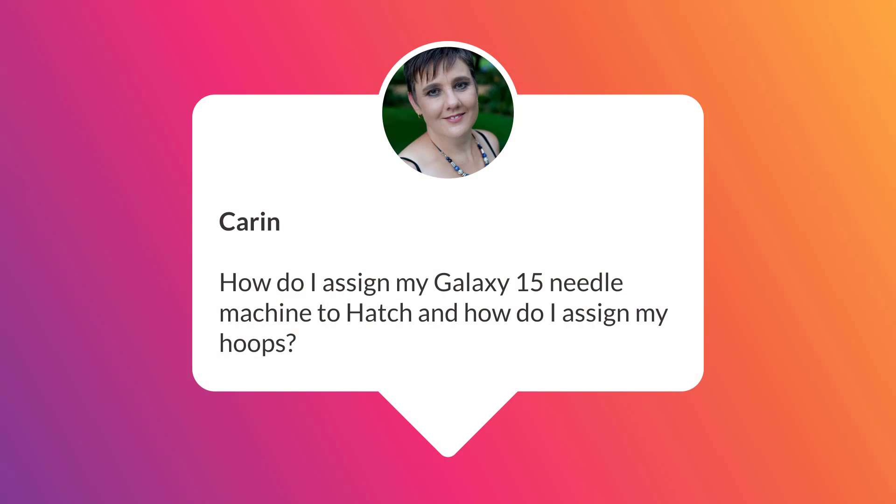Hey there, I'm Bec and I'm keen for you to post any questions you have about Hatch so I can provide a quick video answer. Our first question comes from Karen and Karen asks, how do I assign my Galaxy 15 needle machine in Hatch and also assign my hoops?